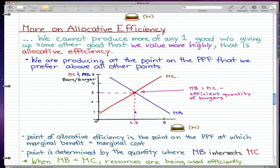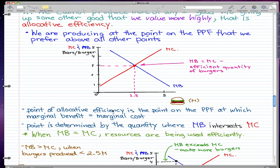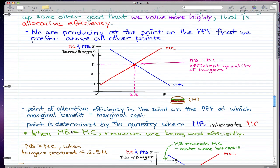This point is 2.5 million burgers, as shown on the PPF earlier. At that point, MB equals marginal cost, and when MB equals marginal cost, that is the efficient quantity of burgers — that is when resources are being used efficiently. So that's why on the PPF we preferred the point at which we were outputting 2.5 million burgers: because resources are being used efficiently and marginal benefit equals marginal cost.